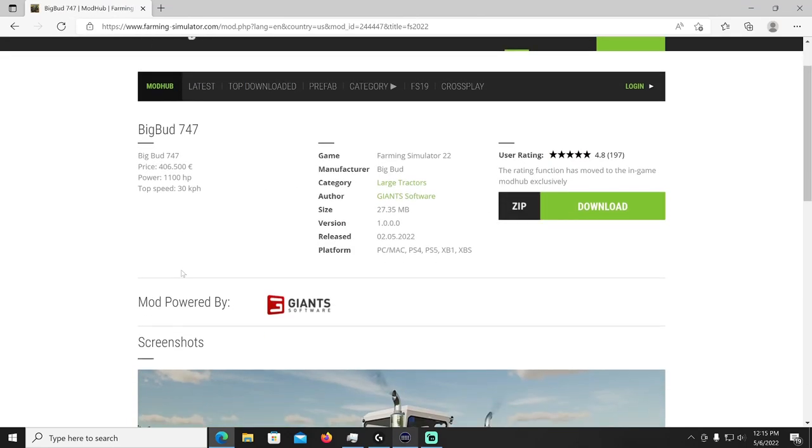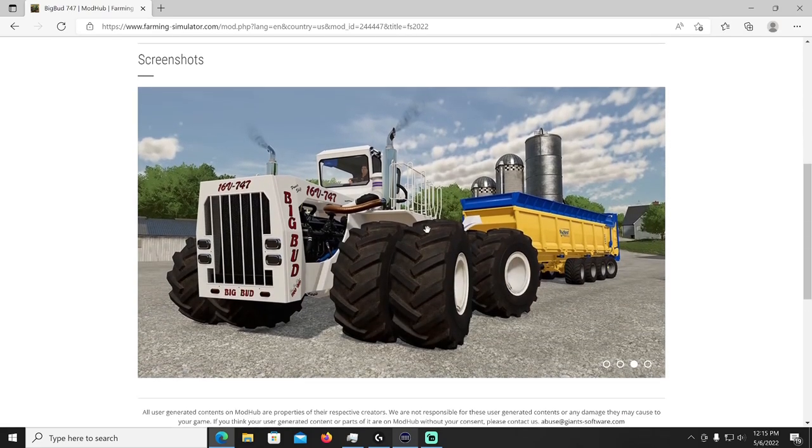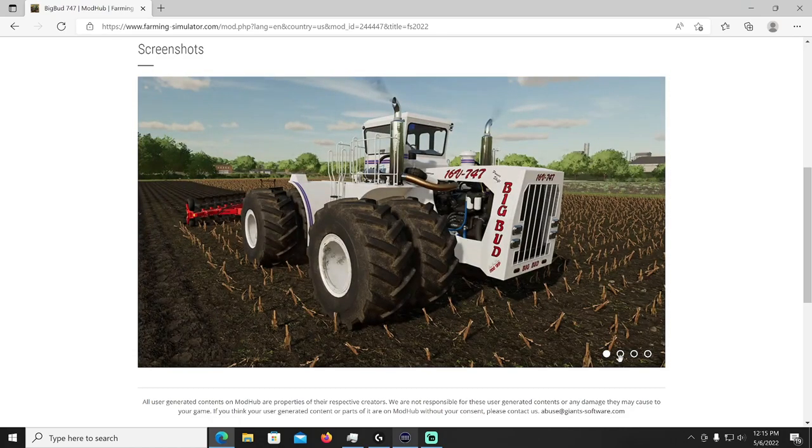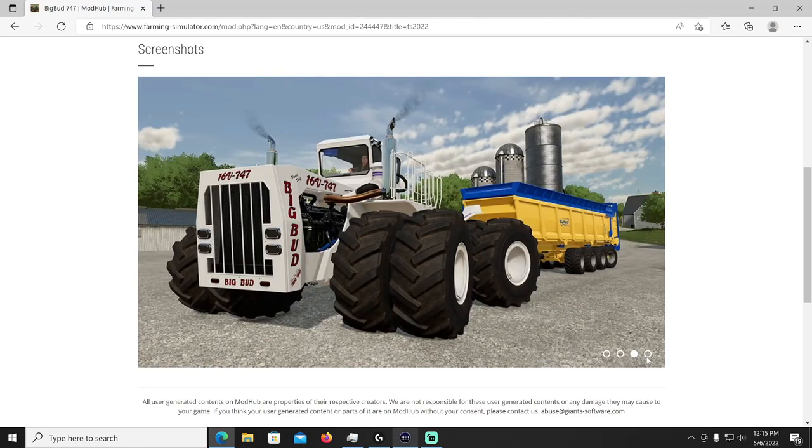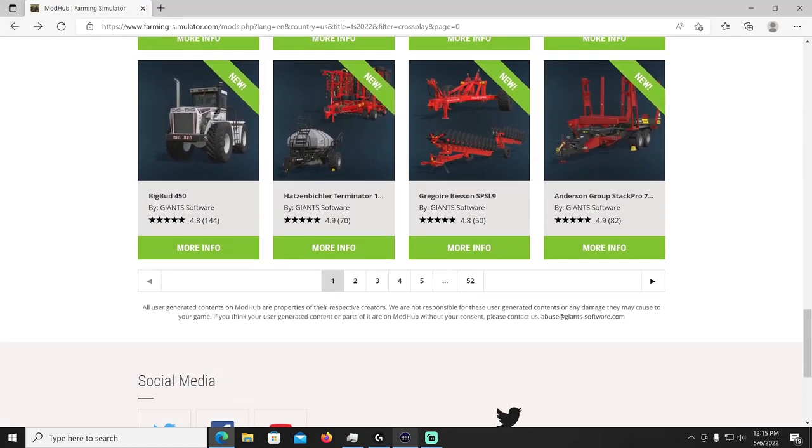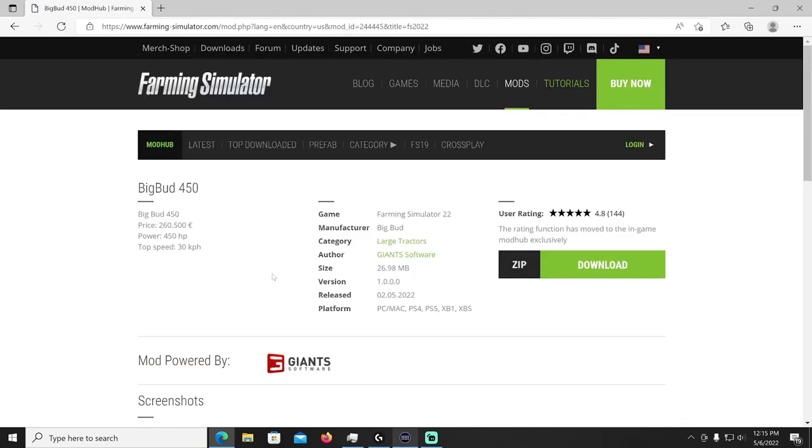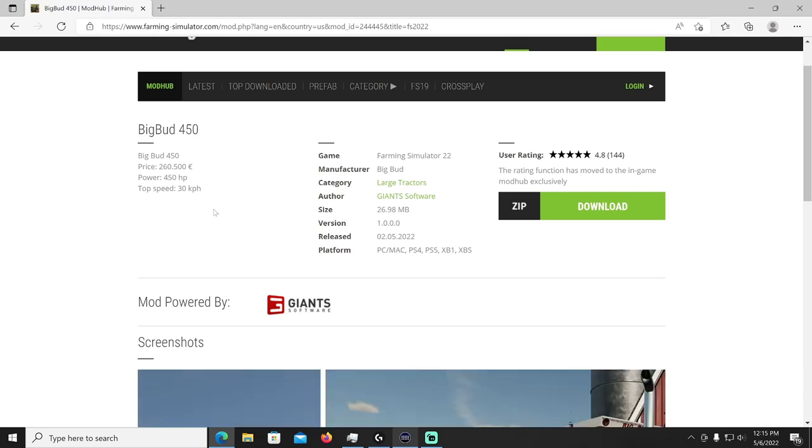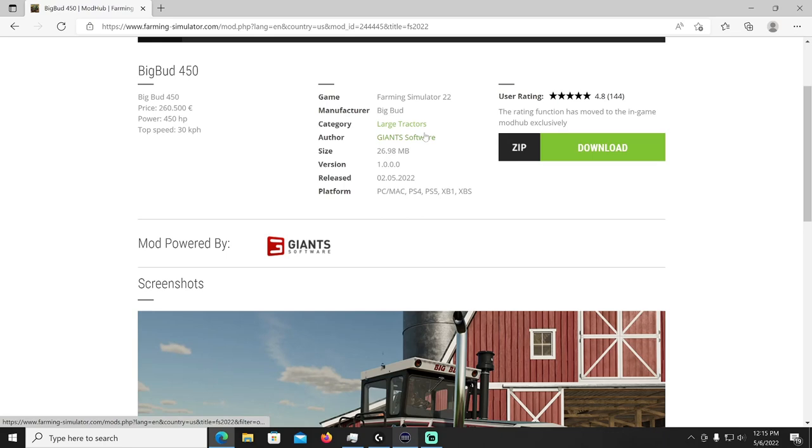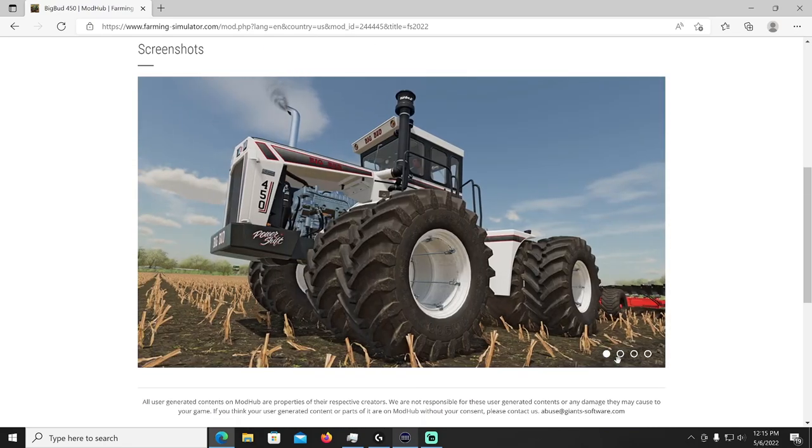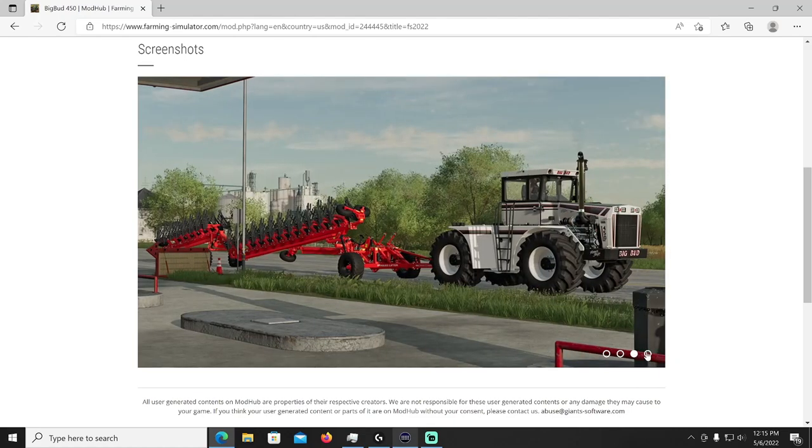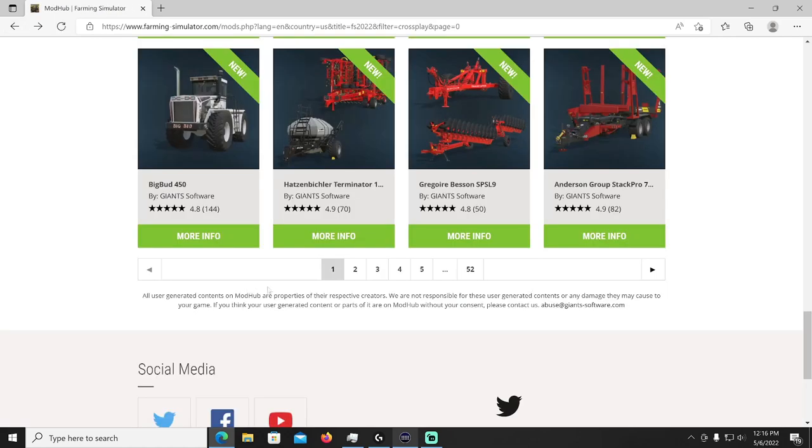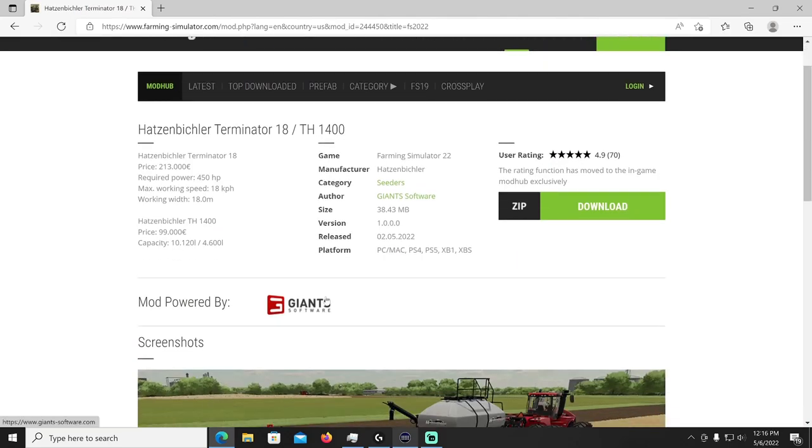All right then we have the Big Bud 747 by Giant Software. This thing's going to cost you 406,500 with 1100 horsepower, top speed 30 kilometers per hour. Big Bud manufacturer, author Giant Software, and it's going to be in your large tractors categories. Thing is huge, I use this on South Louisiana map for PC, the beast, Big Bud making his presence known. And then we got the Big Bud 450, a little smaller version also by Giant Software. This one costs 260,500 with 450 horsepower, same speed 30 kilometers per hour, large tractor category, and just a little less powerful but still hard working machine right there. Good stuff.